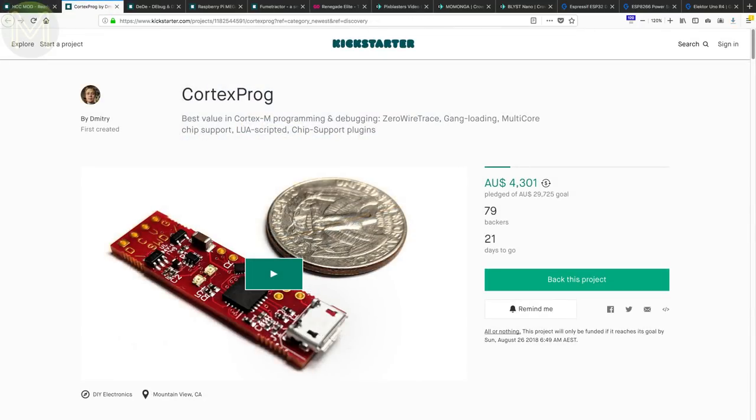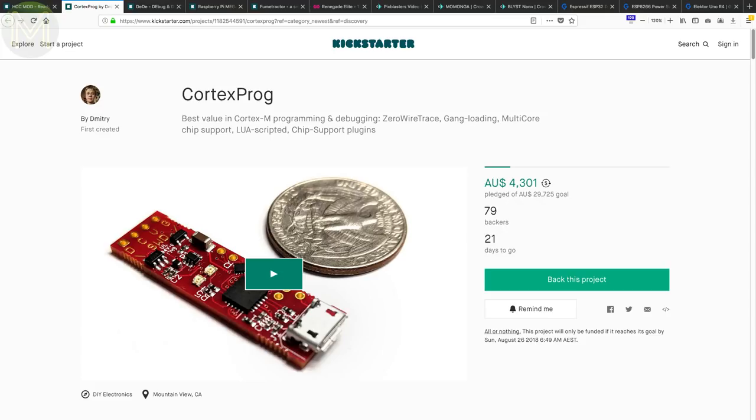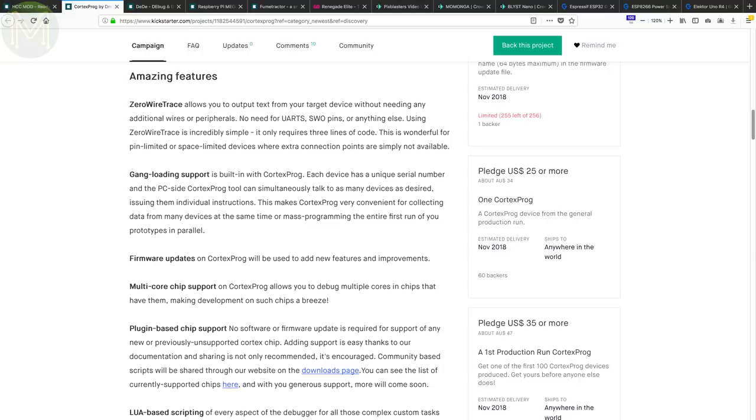This campaign is yet another debugger for a Cortex-M MCU. However, this one claims to be not only providing programming and debugging capabilities, but provide zero wire trace, full GDB support, gang loading for many production runs, multi-core support, Lua-based scripting and support for new MCUs can be provided without firmware updates. Nice. I think this is another one I'll back.